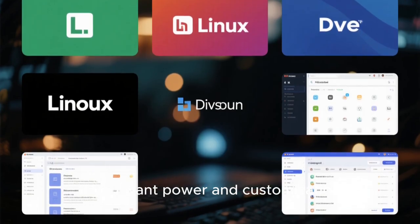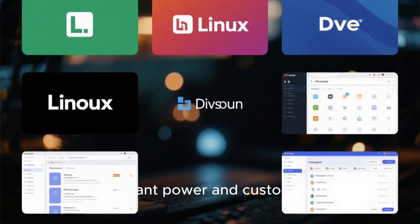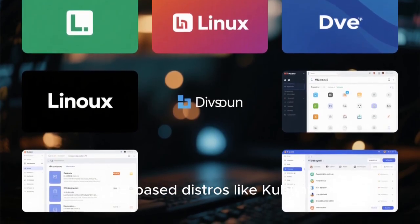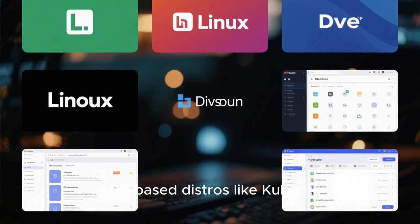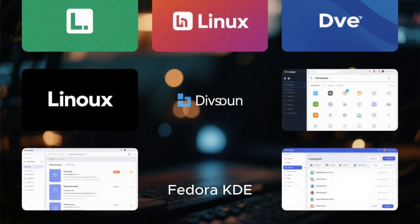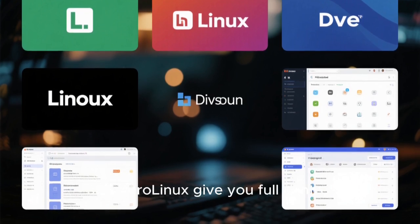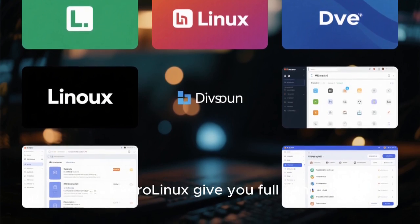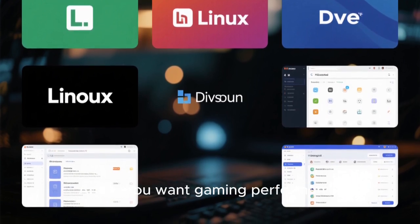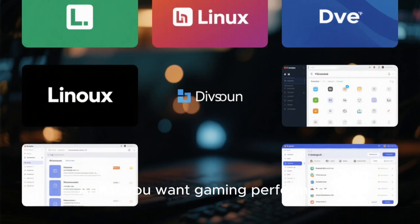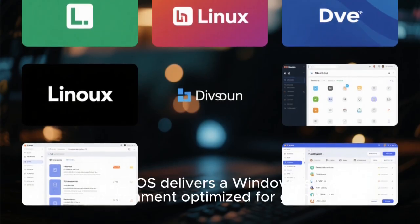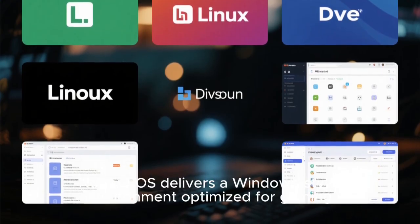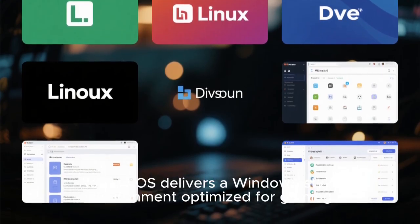If you want power and customization, KDE-based distros like Kubuntu, Fedora KDE, and Xero Linux give you full control. And if you want gaming performance, Nobara OS delivers a Windows-style environment optimized for gaming.